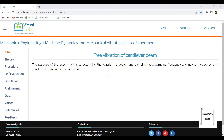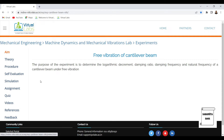Free vibration means an excitation is given to the system and it is left to vibrate and come to a halt. In case of forced vibration, a continuous excitation in the form of force or displacement is given to the system. Here we are discussing free vibration. You are already aware of a cantilever beam — one end is fixed and the other end is free or has some kind of load applied to it.